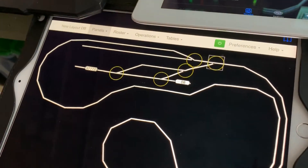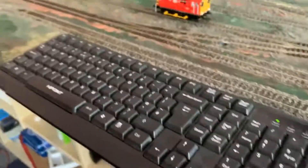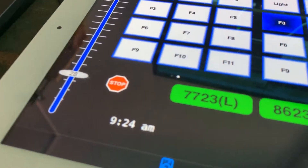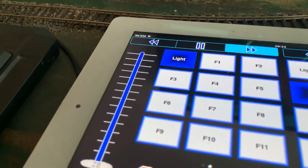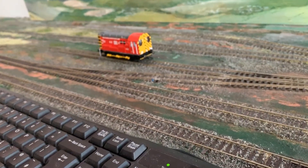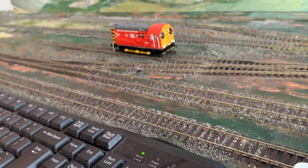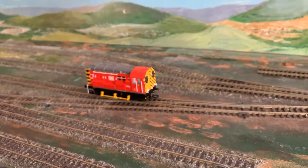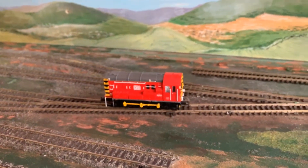Now to bring the little one out — excuse me, 8623 — this one started moving but it's going the wrong way, so we'll change the direction. And here it comes. Start its sound up, give us a toot. And here it comes into the main.